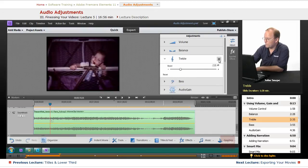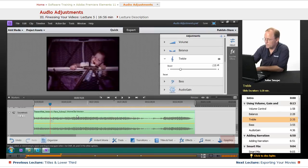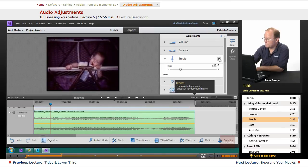And just so you know, that little eyeball - if you want to temporarily disable it, you can turn it off, and that way you can listen to the difference between the two.